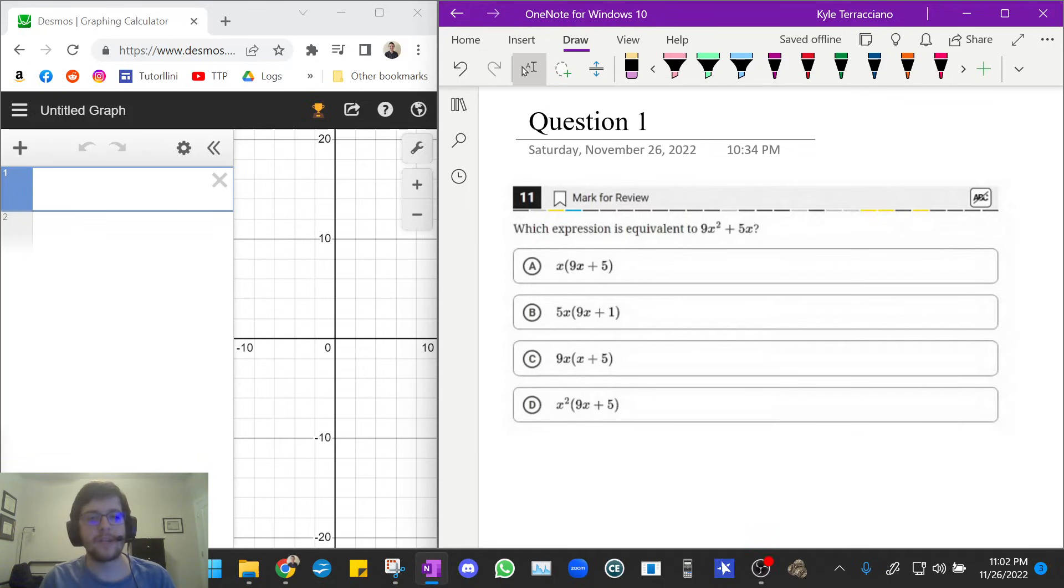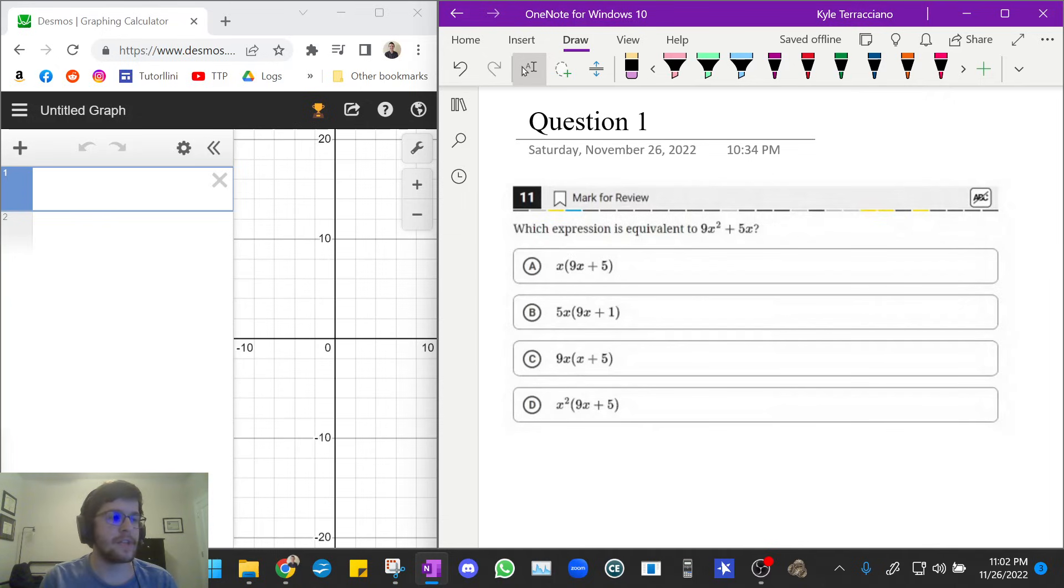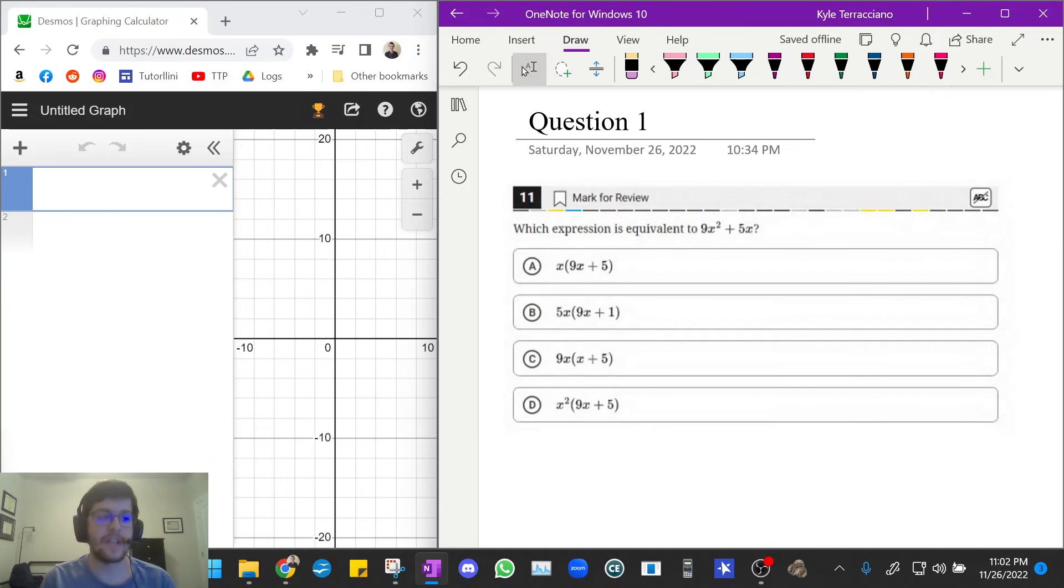Hi everyone, welcome to my channel, Tudelini Test Prep. Today we'll be going over lesson number 10 on how to use Desmos for the digital SAT math: equivalent expressions, guess and check by graphing. Let's get started.